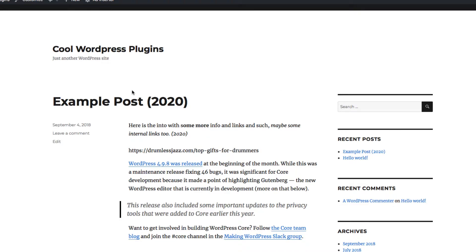And there you go. So now I'm on the home page of the website, rather than going to a 404 page. And it's great for your SEO and stuff like that.